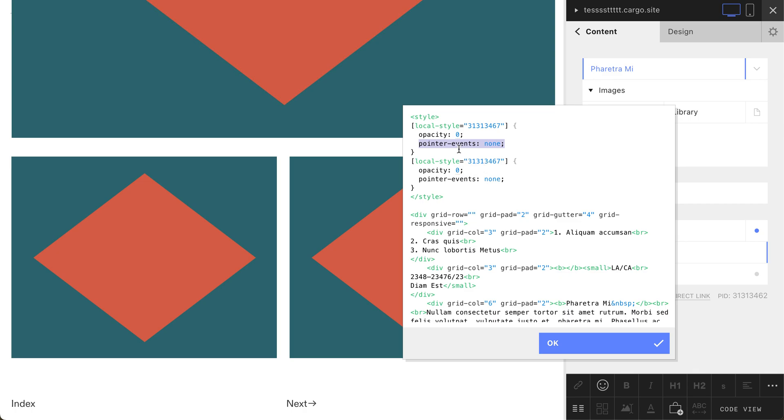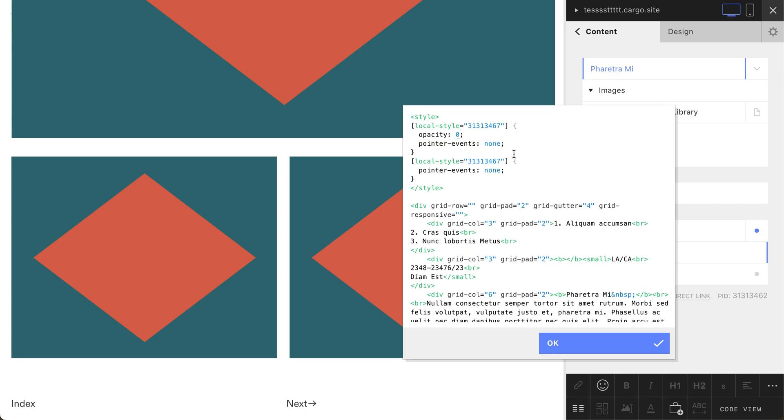Otherwise we will see empty space but our links still will be active. Another part is going to be like that: 'a' tag which stands for all links, 'pointer-events: none', and I would add 'important' just in case.